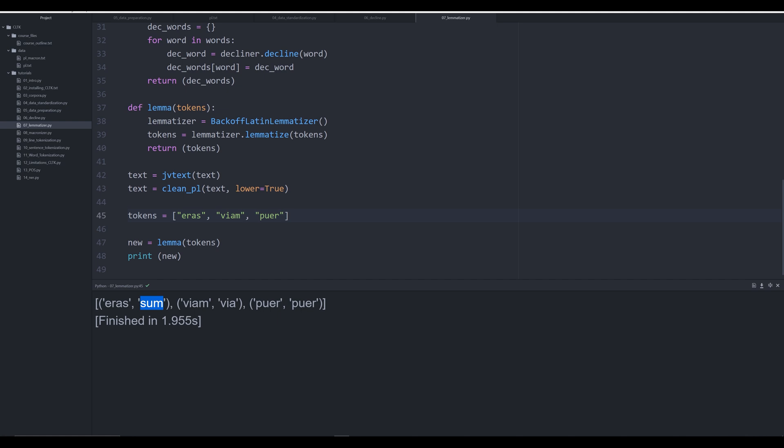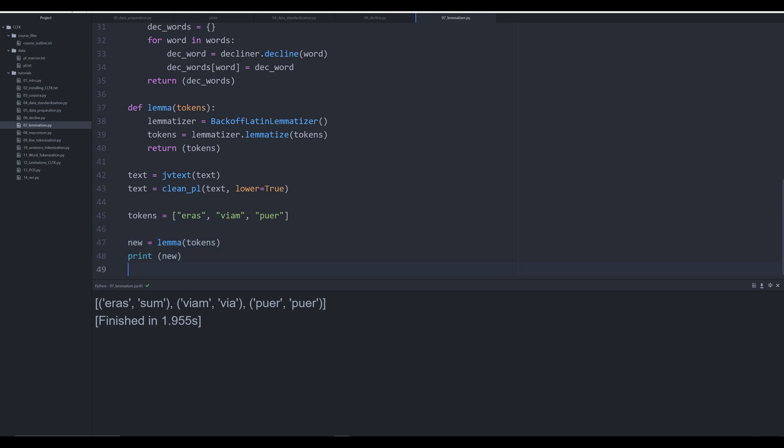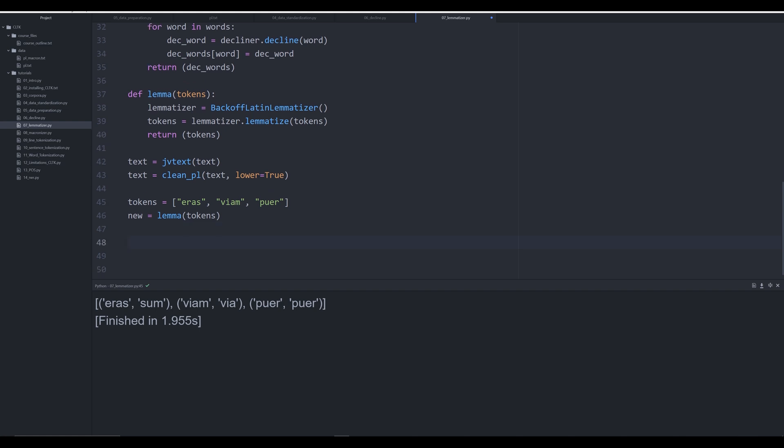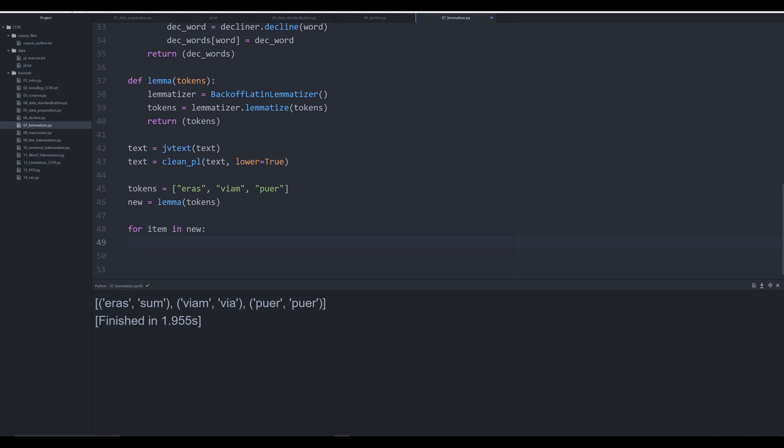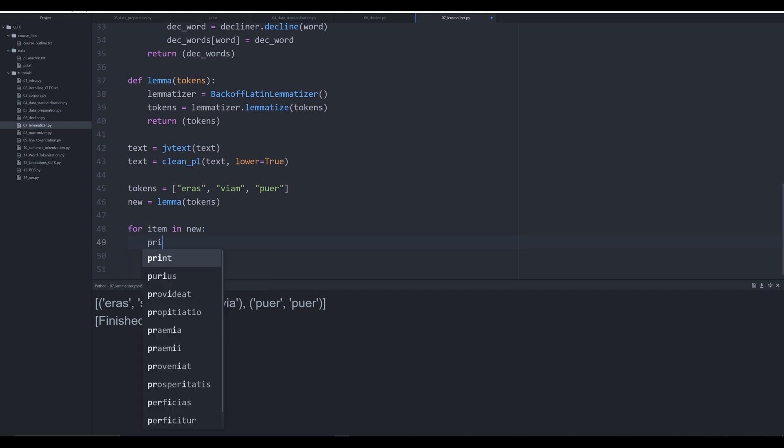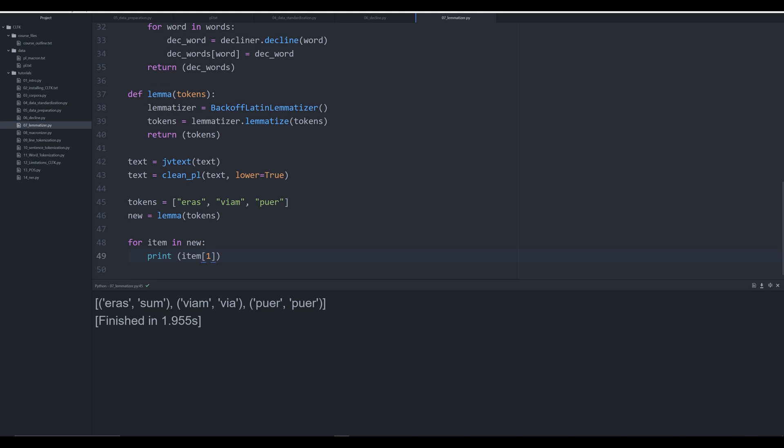Now that we have their root we can control this output. Let's say we want to now go through and decline each of these words. If you remember in the last video we couldn't do that because we didn't have the roots for viam. Now that we do, let's create a very simple for loop. We're going to say 'for item in new' let's just print off item index one so you can see what's happening.